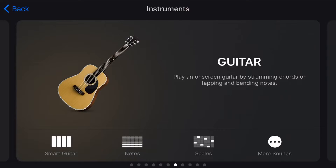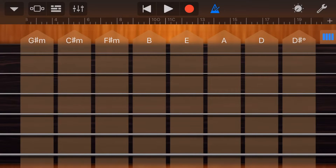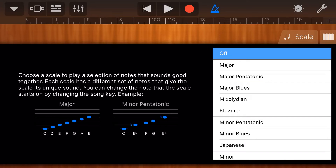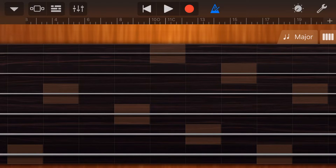Let's use the guitar to demonstrate where the scales option is in our other touch instruments. You can either tap on scales at the bottom, or if you're in the regular guitar view, tap to close the panel on the right. Then tap the blue button to go back to the notes view as opposed to chords. Now tap the scale button in the top right, and we're back to the scale display.